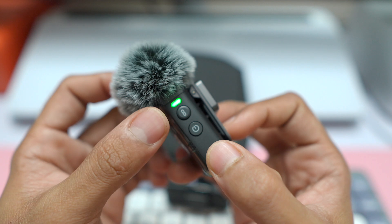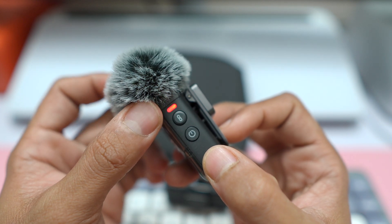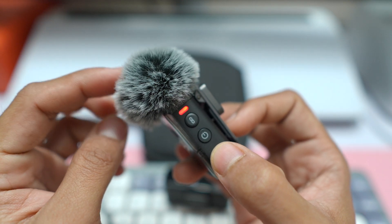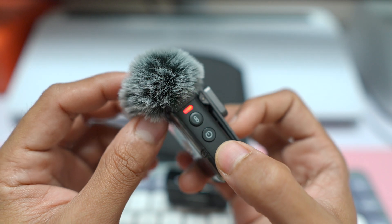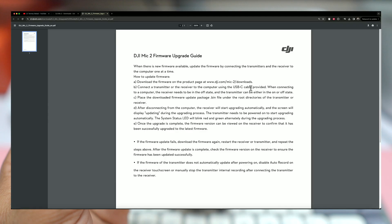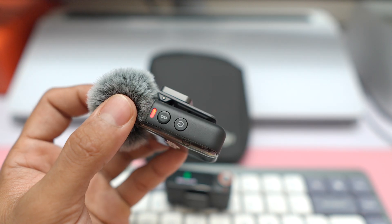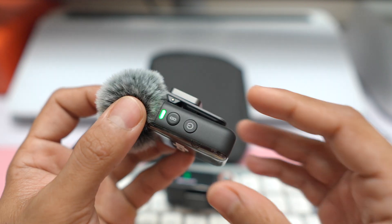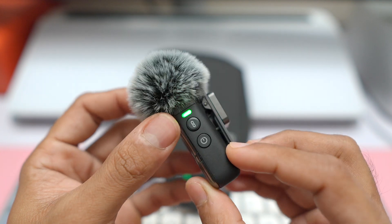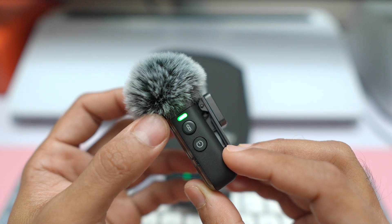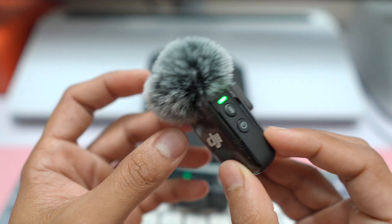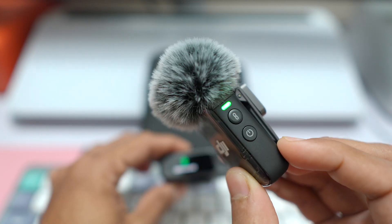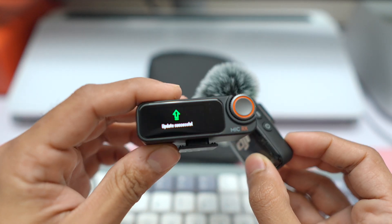And you can see it is blinking red and green, meaning that the transmitter device is also starting to upgrade. If you go to the screen, you can see after disconnecting from the computer, the receiver will start upgrading automatically and the screen will display Updating. And the transmitter needs to be powered on to start upgrading automatically. The system status LED will blink red and green alternately during the upgrading process, meaning that this transmitter is upgrading itself. And now it is again solid green, so the upgrade on the transmitter is done.